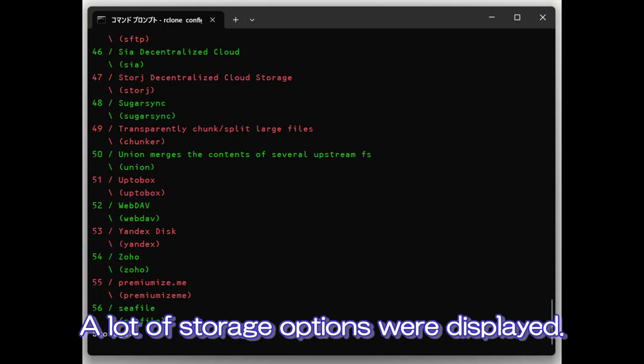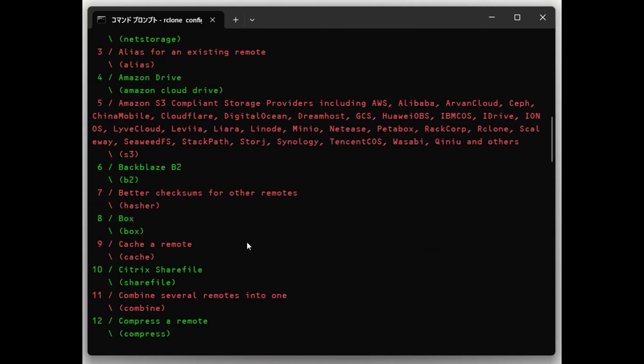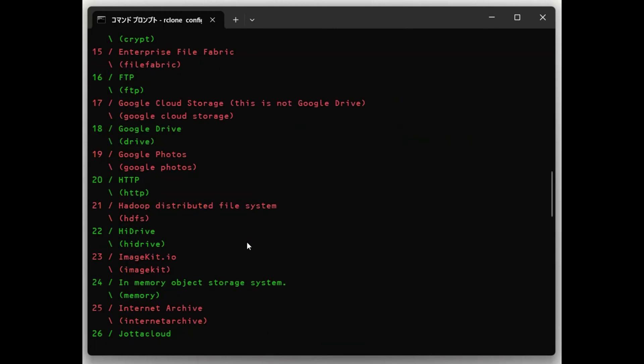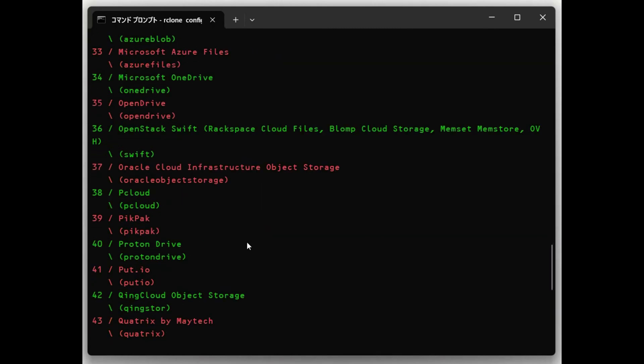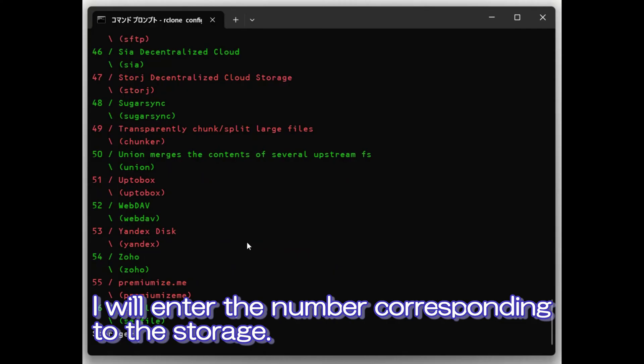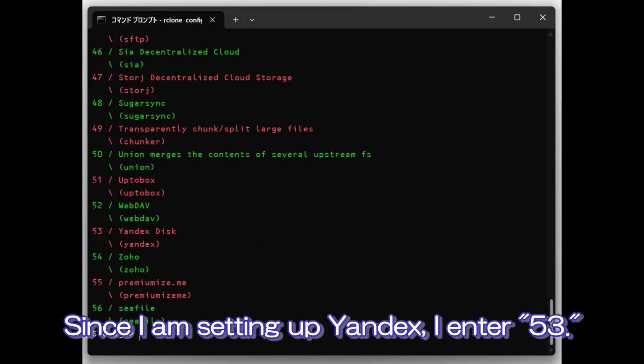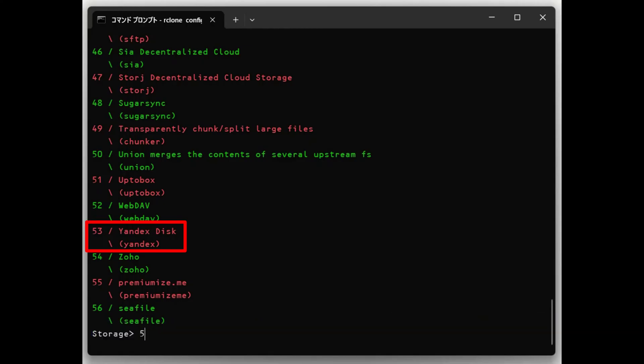A lot of storage options were displayed. I will enter the number corresponding to the storage. Since I am setting up Yandex, I enter 53.